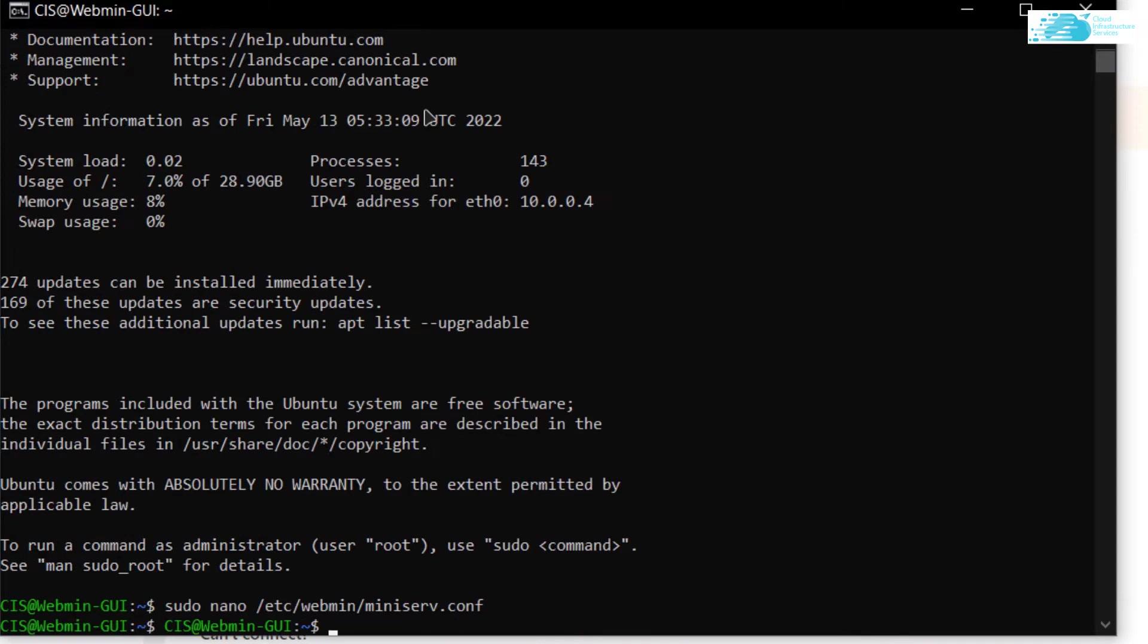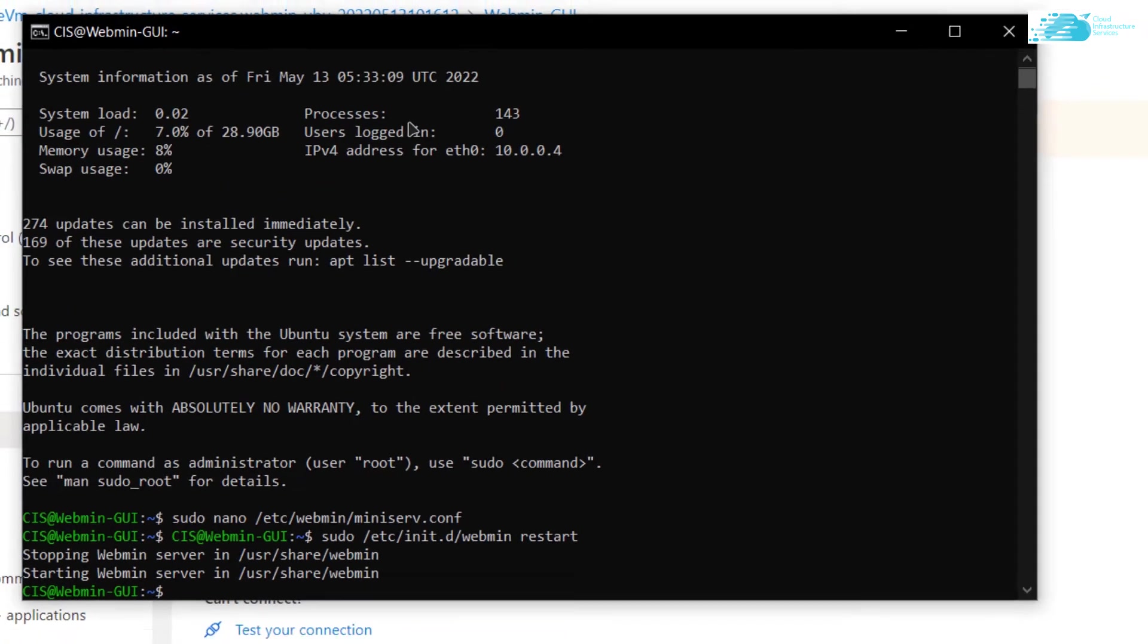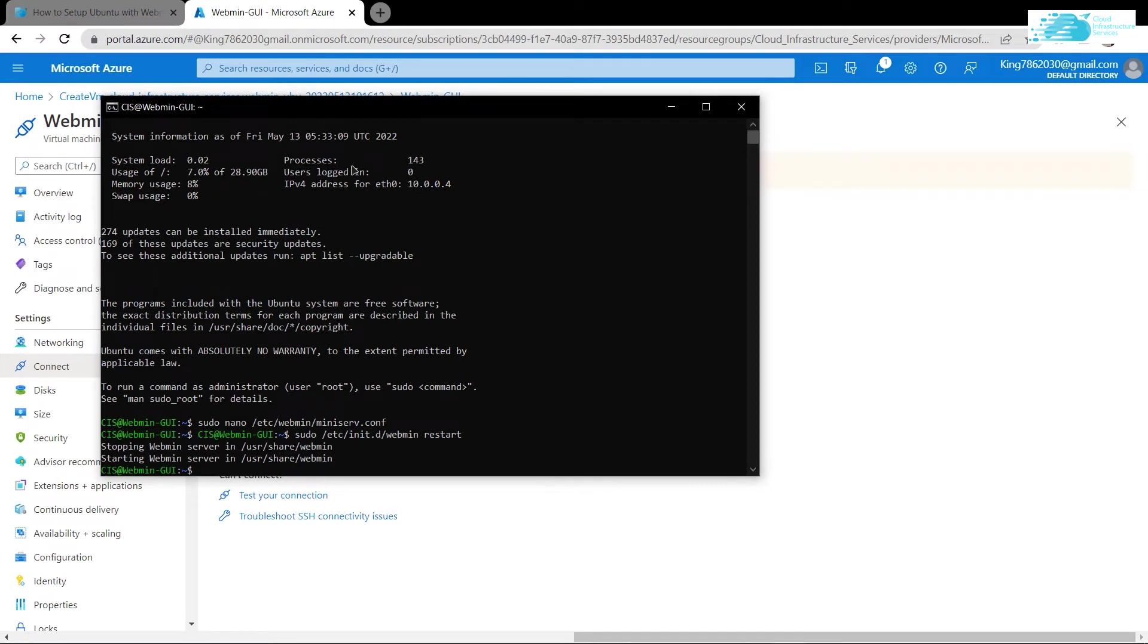After that we want to restart the service of Webmin. For that, simply type in the command sudo /etc/init.d/webmin restart and hit enter. After the Webmin server has been restarted, you can connect to it using the external IP.